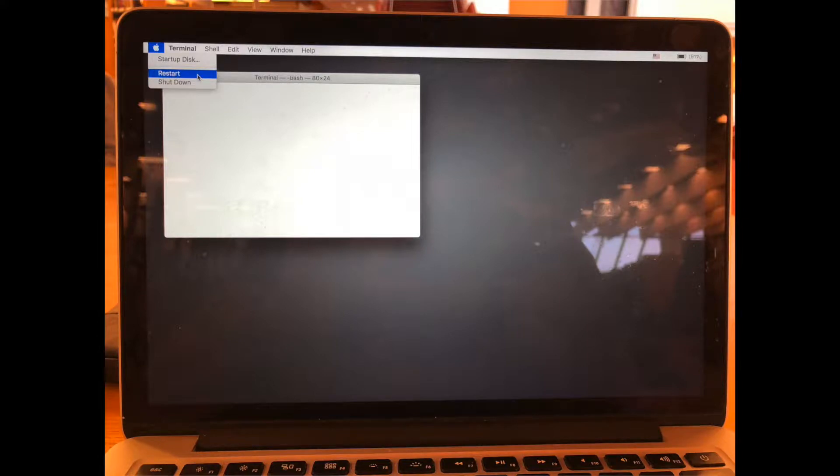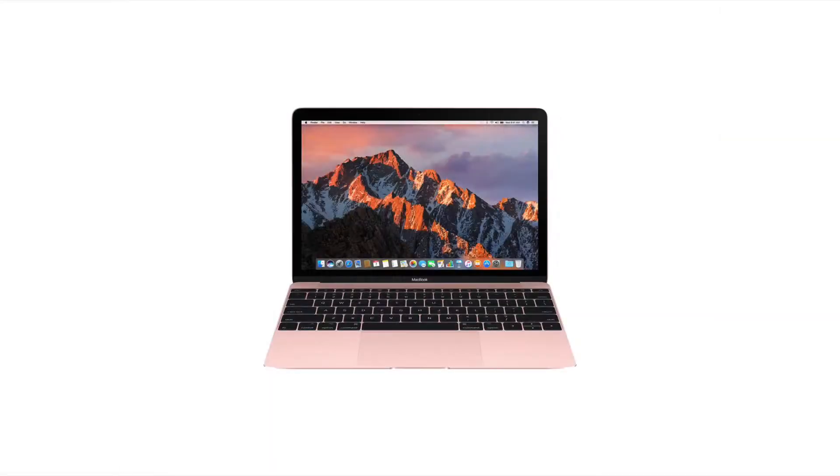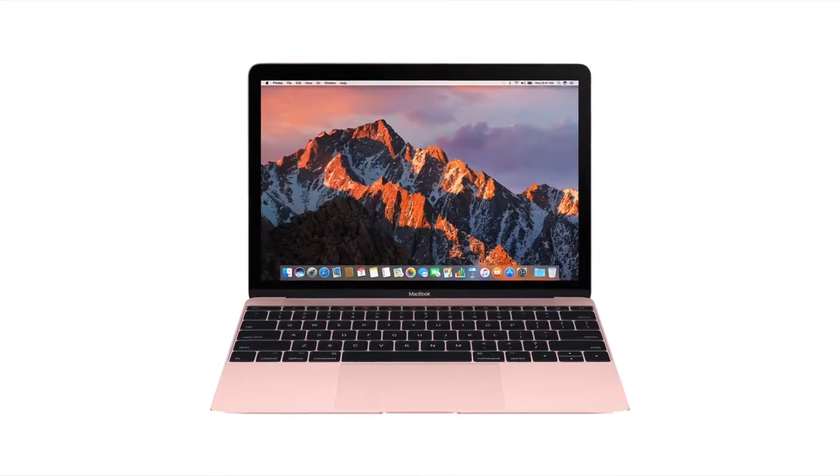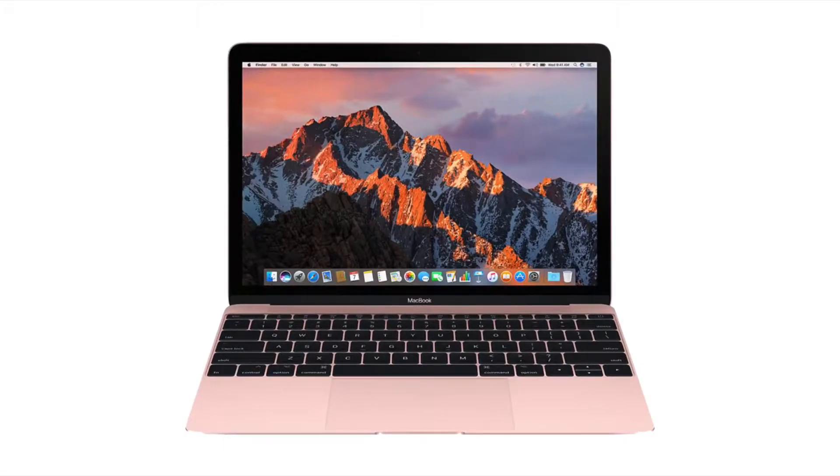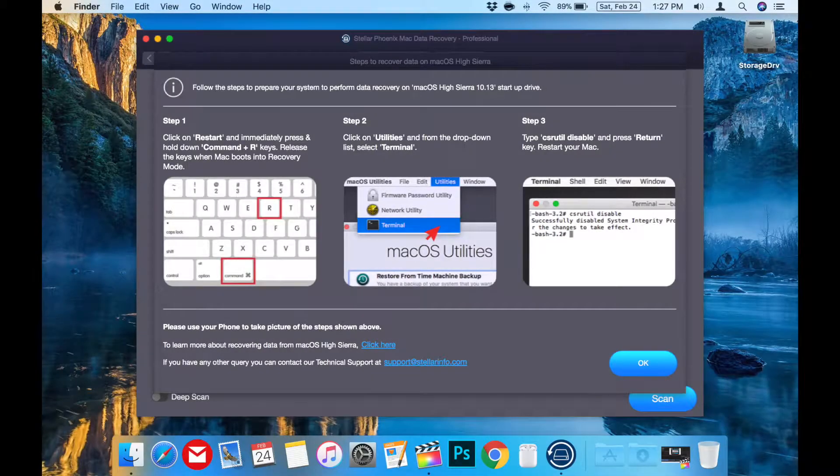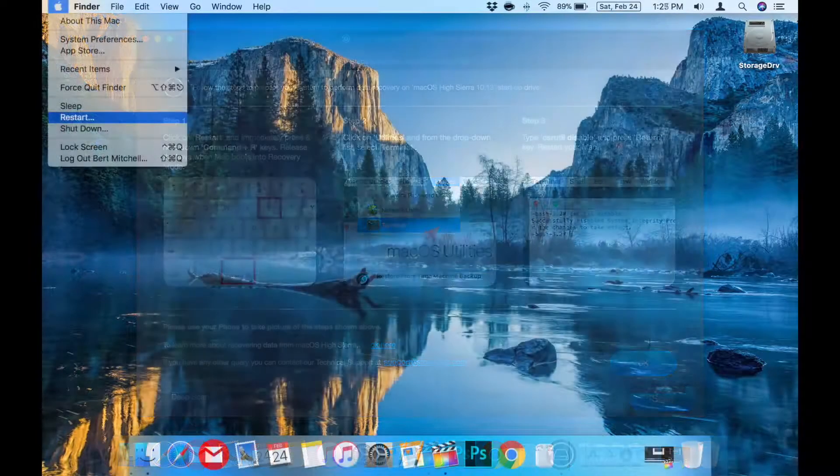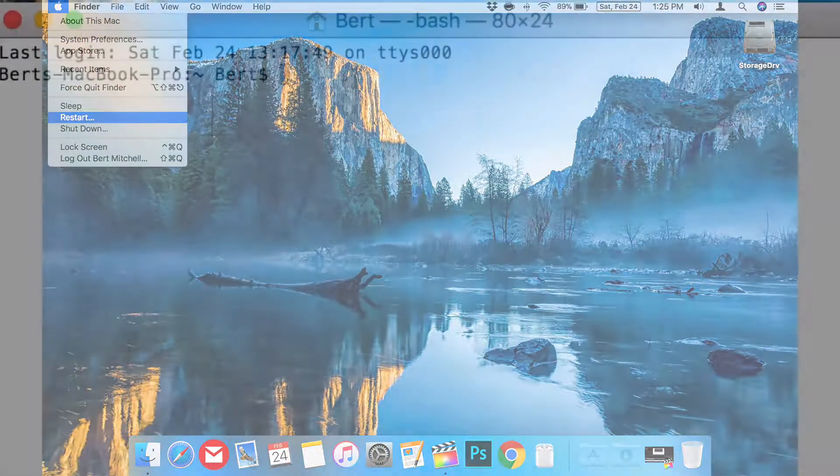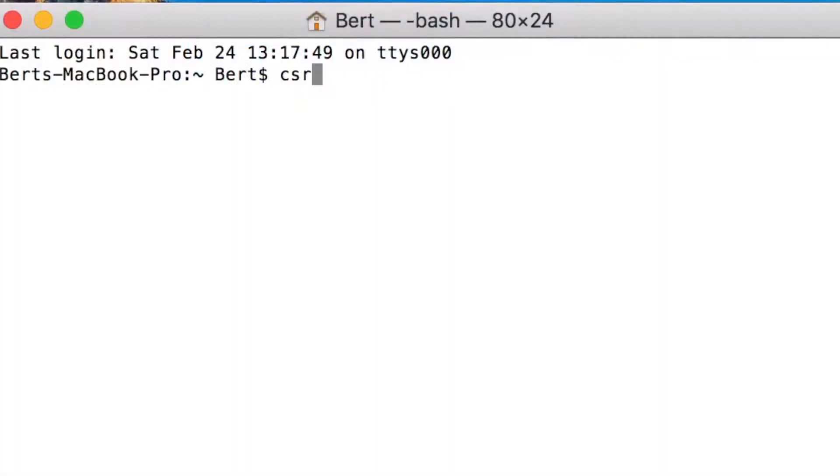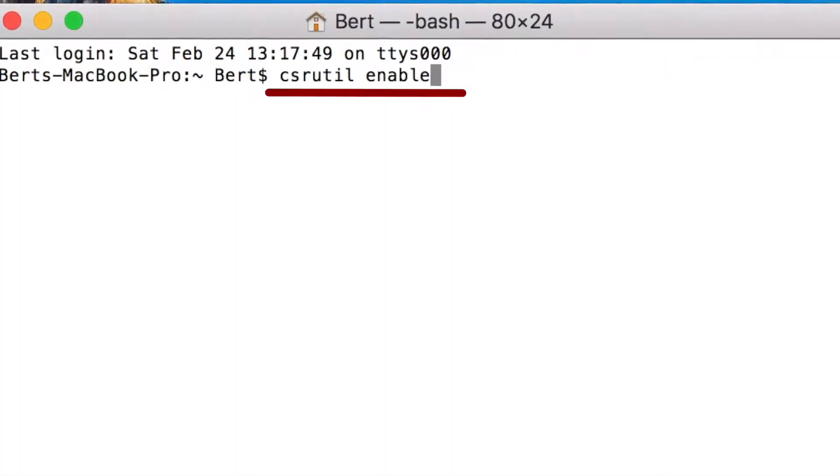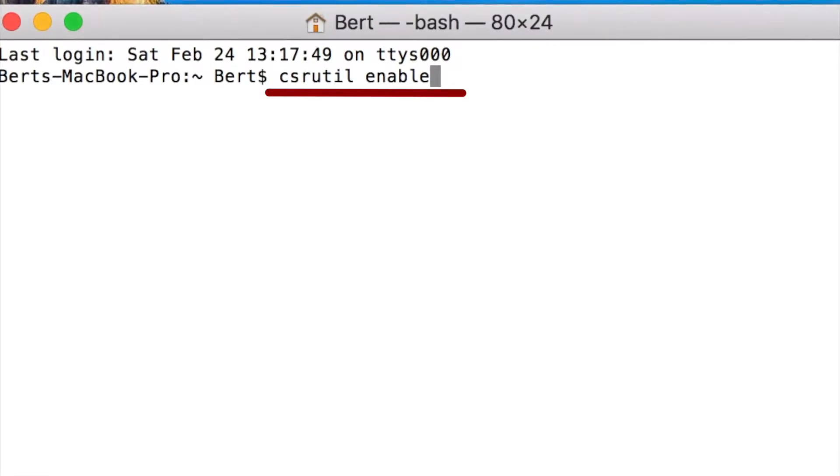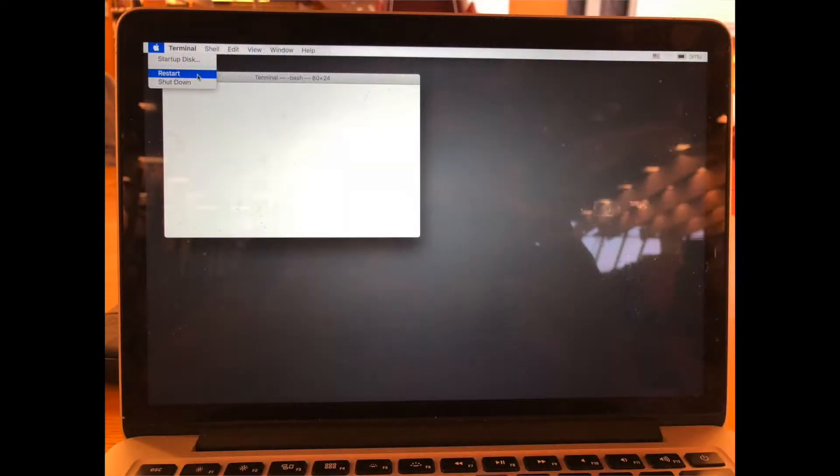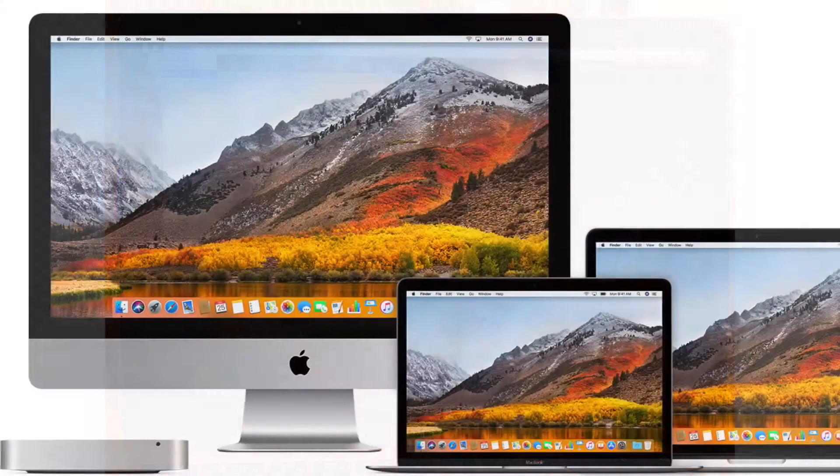Now you can use Stellar Phoenix Mac Data Recovery Professional on your main system drive. Once finished, I would recommend going back and turning the System Integrity Protection back on by restarting in the same fashion as before, then going back to Terminal and typing in 'csrutil enable', then press Return and restart.